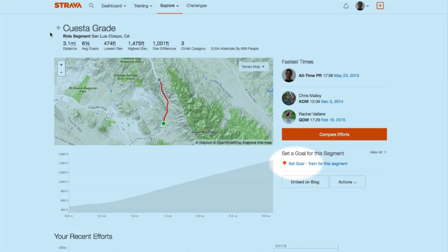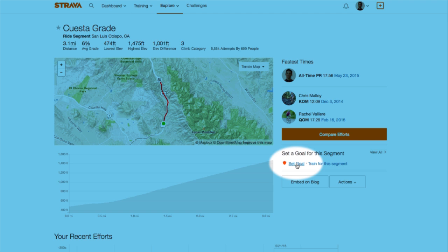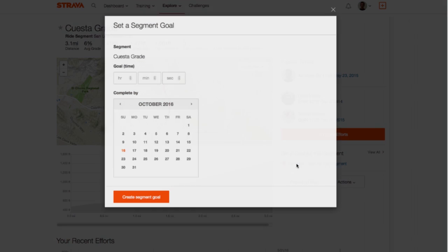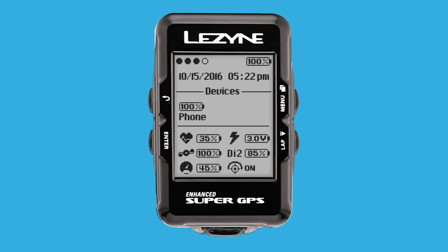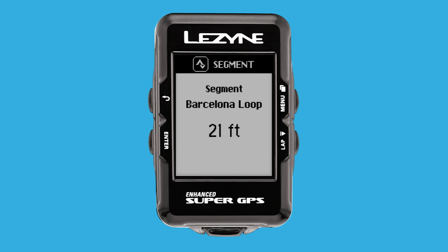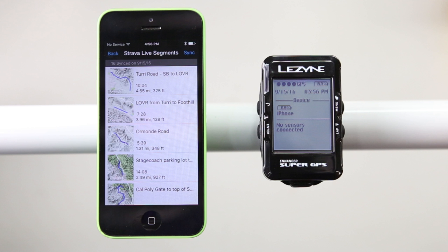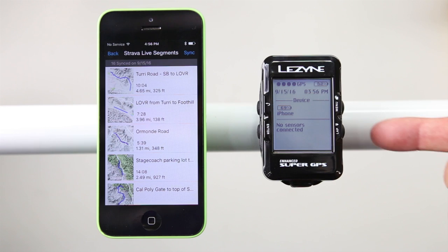Custom goal times can be set through the Strava website. Once your starred segments are paired with your GPS device, you will get a notification as you near the start of a segment during a ride. This predefined distance can be adjusted within your GPS device.